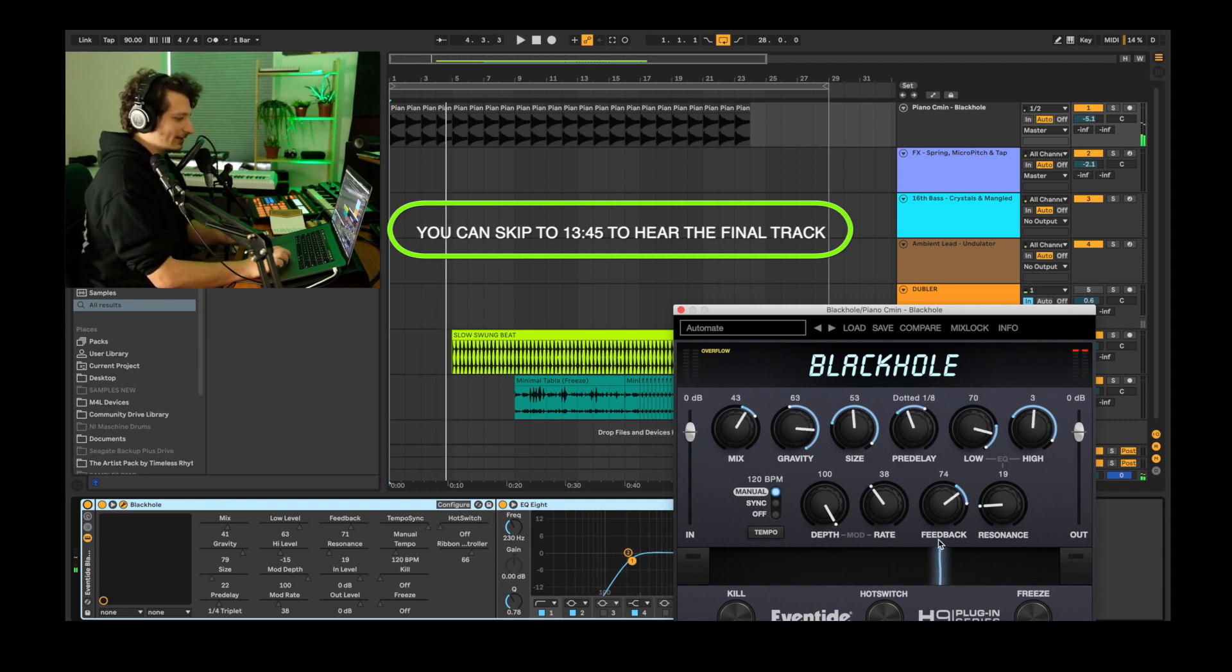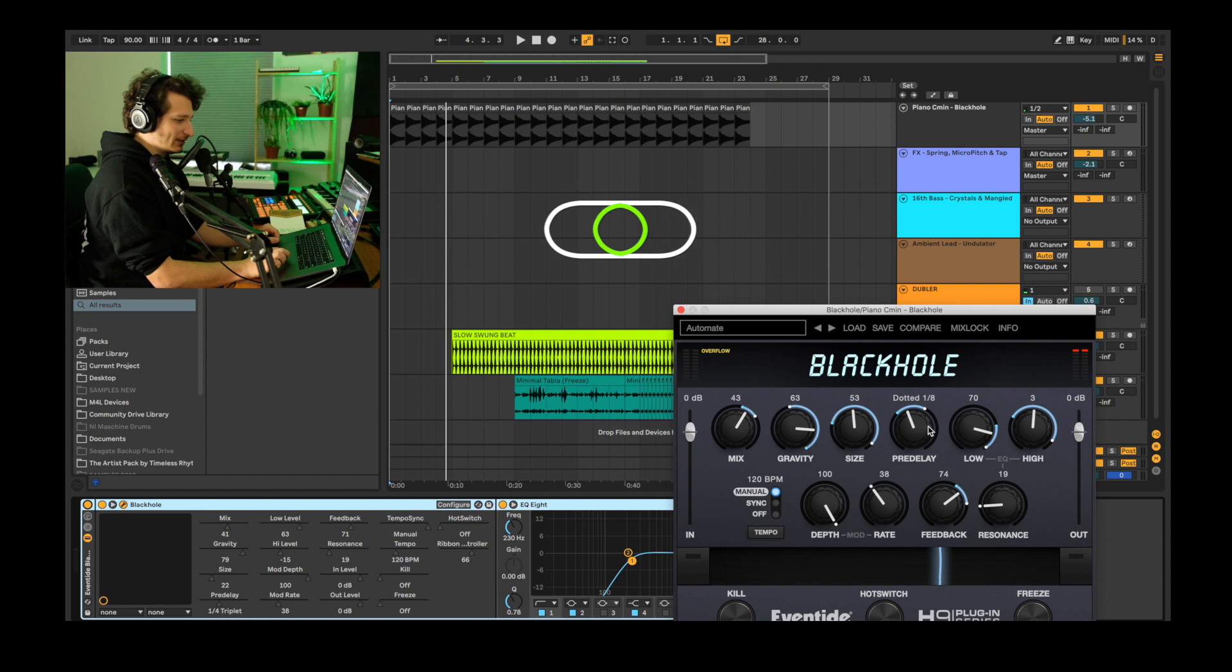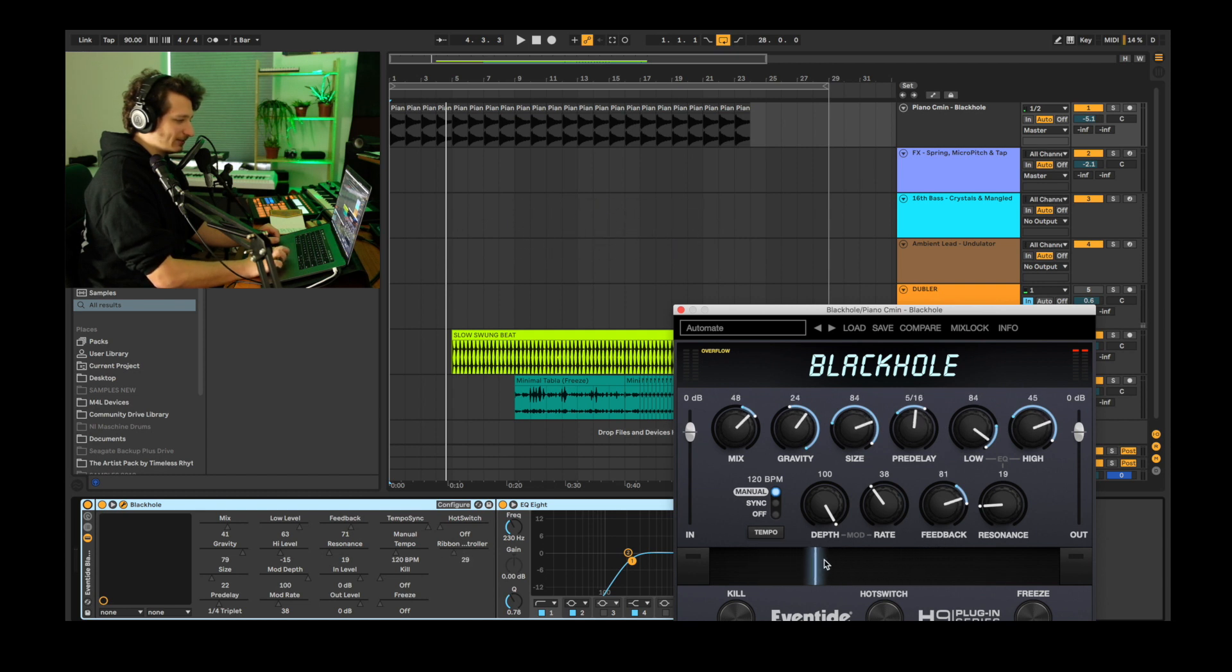This is also a great introduction to the Ribbon parameter. As you can see in this Automate preset it's controlling a lot of different parameters: Gravity, Size, Pre-Delay, Low EQ, High EQ and it's doing all of this with just this line here. You can set the ranges here by clicking and dragging.